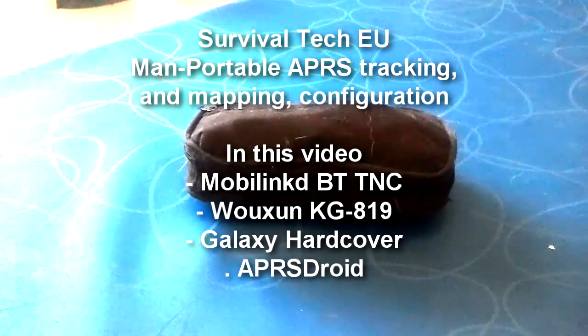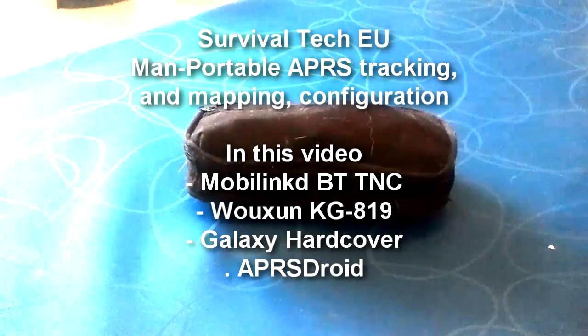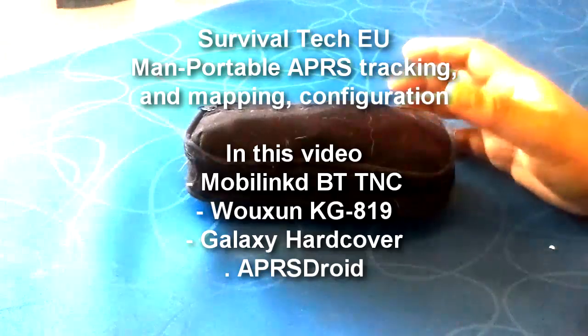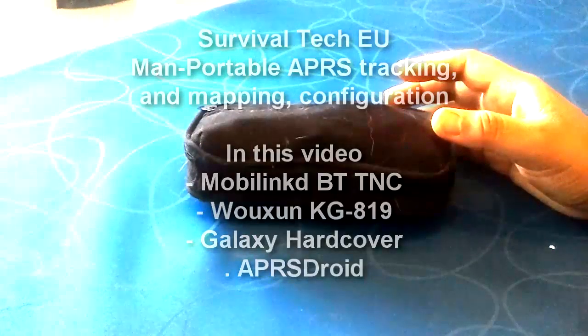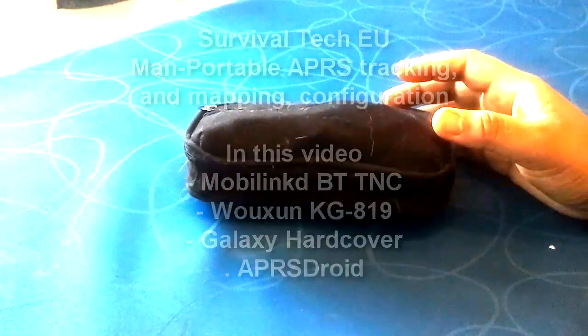Hello guys, Survival Tech here. Today I wanted to show you the mobile linked Bluetooth TNC with my Wuxung KG819 and the Samsung Galaxy hardcover.